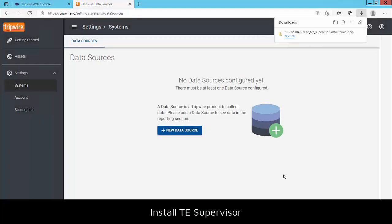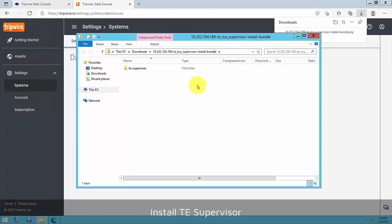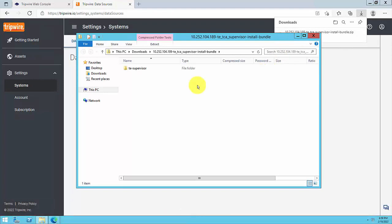Now you're ready to install TE supervisor. First, log into your TE console system with an operating system user account that has administrative privileges. Second, copy the TE supervisor installation bundle to a directory that's accessible by your TE console system.